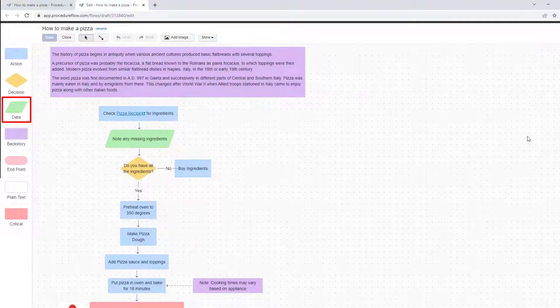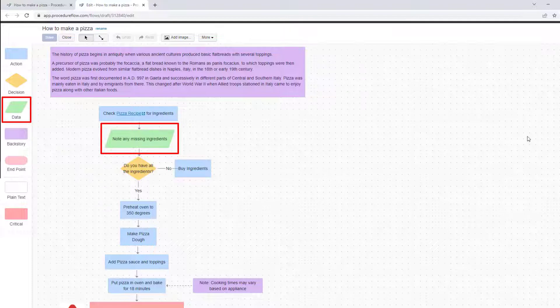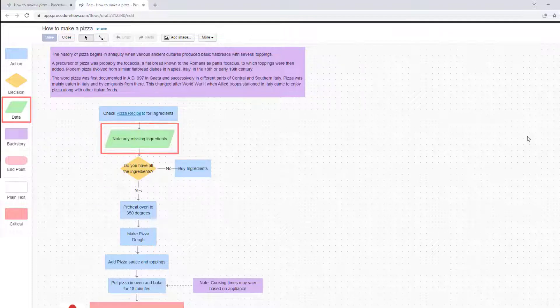The data rhomboid is used to indicate a data point. The person following the flow must make a note or a mental note of something that will be used later in the process.